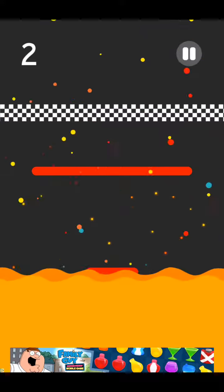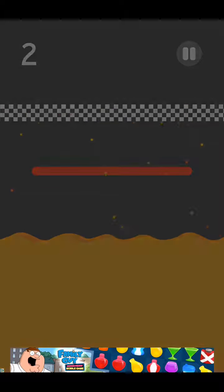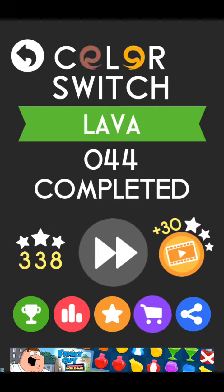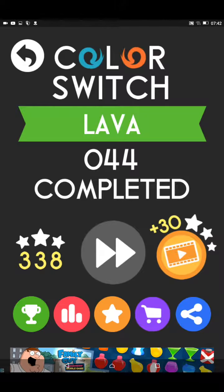Yay, I did it! So yeah, that is all from me today on Color Switch. Okay?